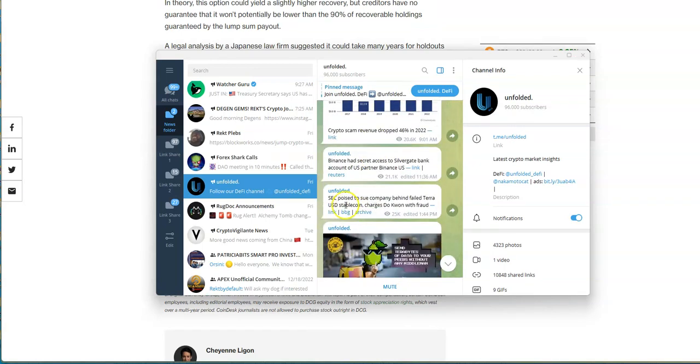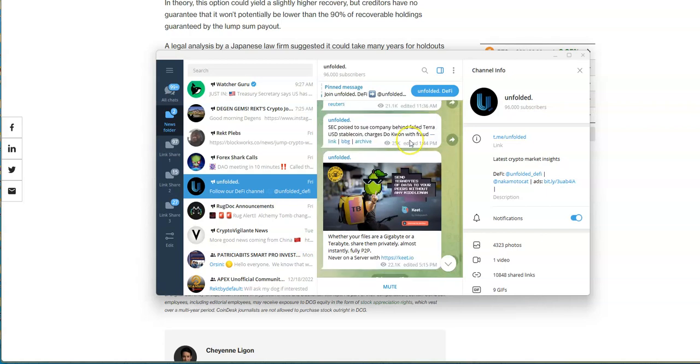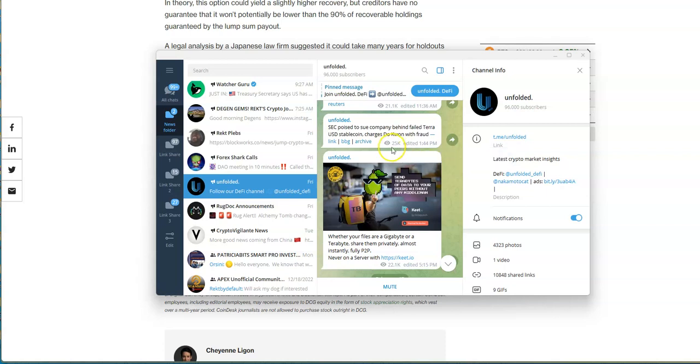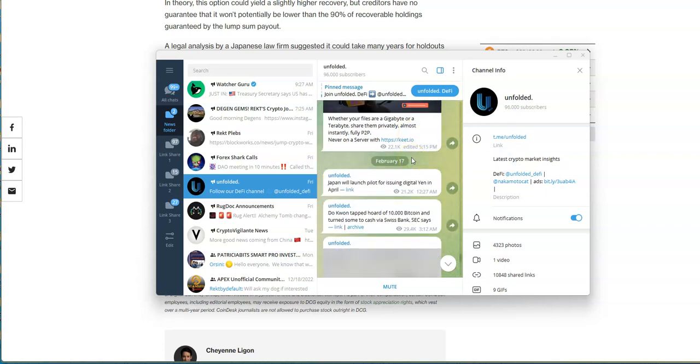SEC poised to sue company behind failed Terra USD stablecoin, charges Do Kwon with fraud. Well shouldn't all these companies that did this whole algorithmic stablecoin stuff - all these other exchanges were doing this and played the volatility and then the volatility played them back and screwed everybody over. You're gonna be hitting everybody up then, he can't be the only one.